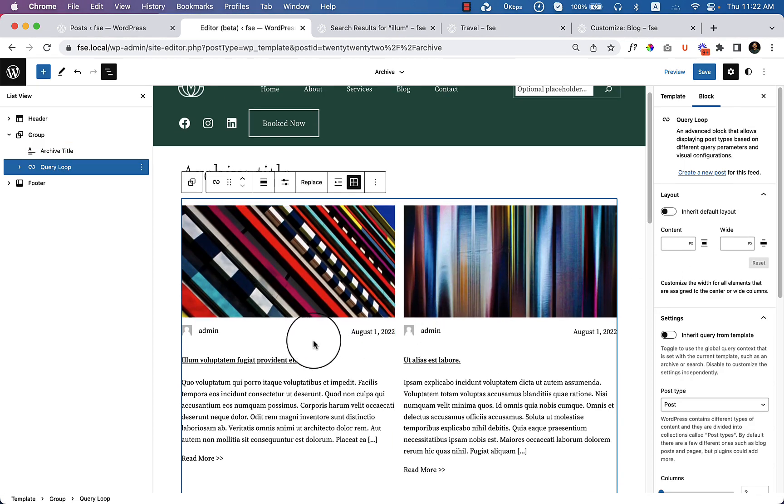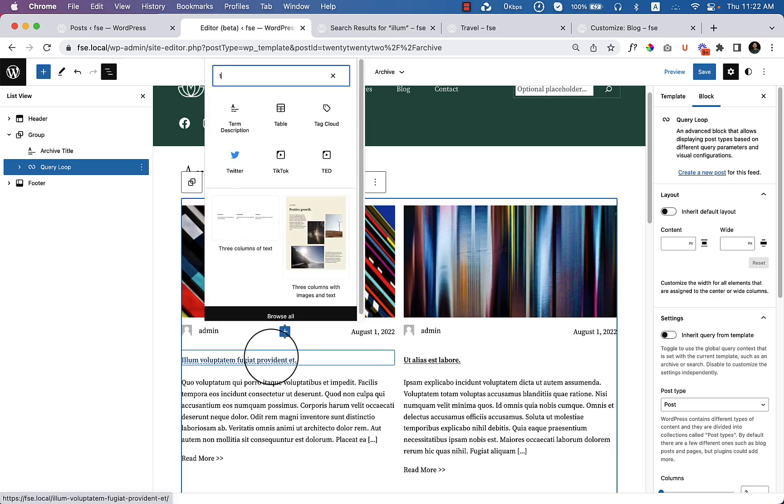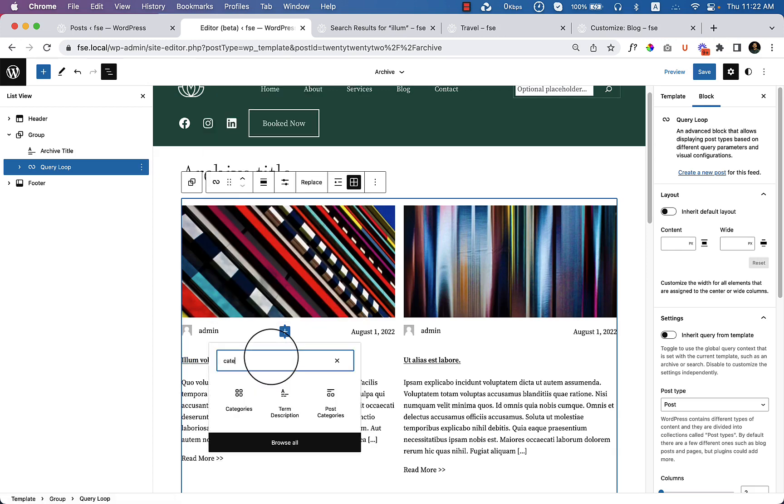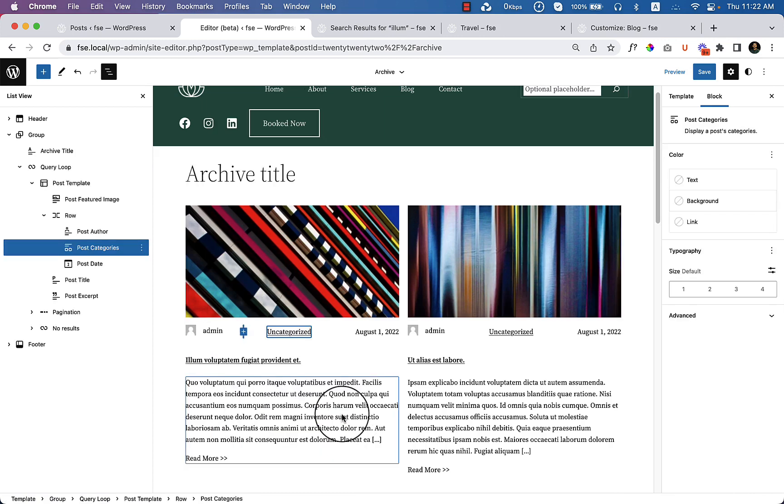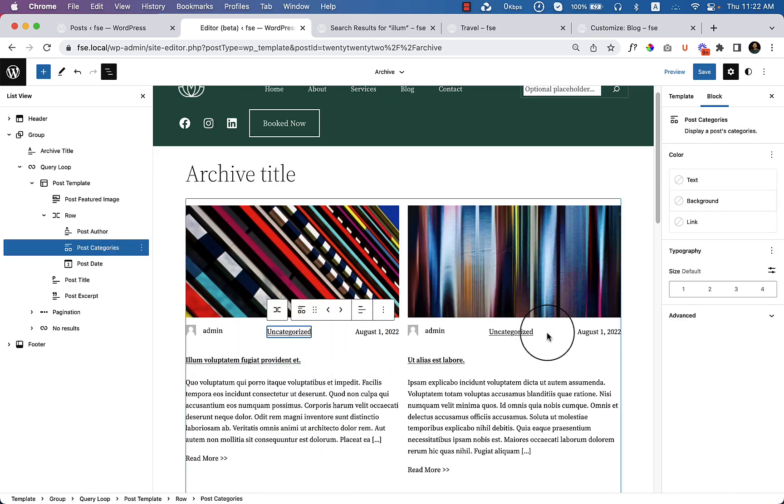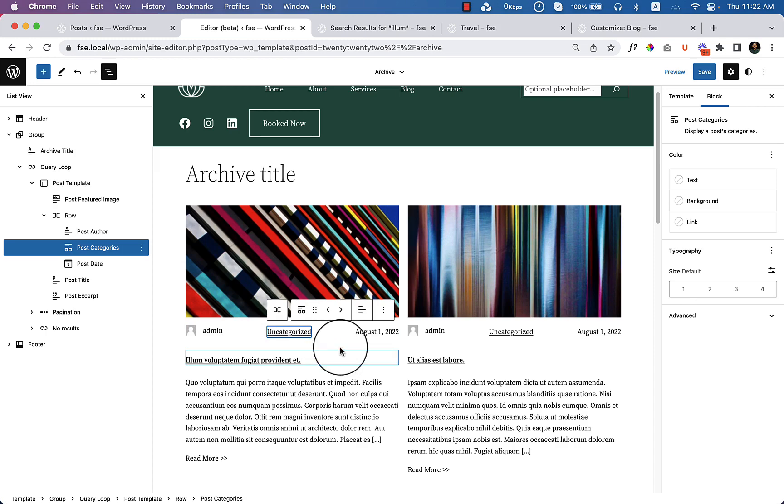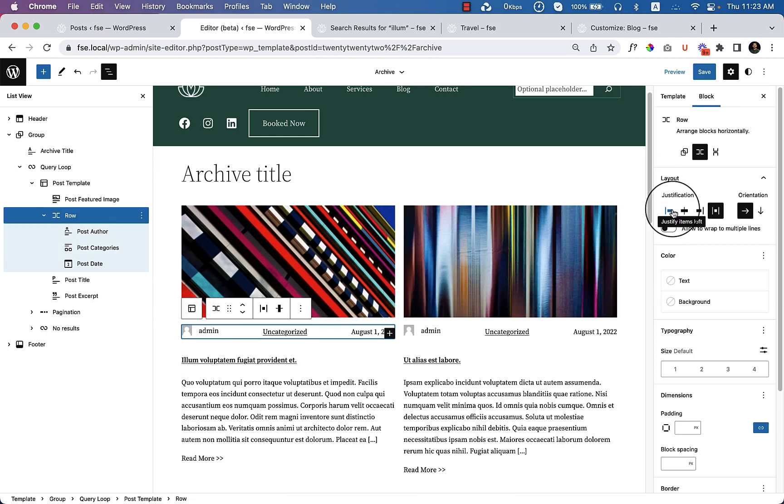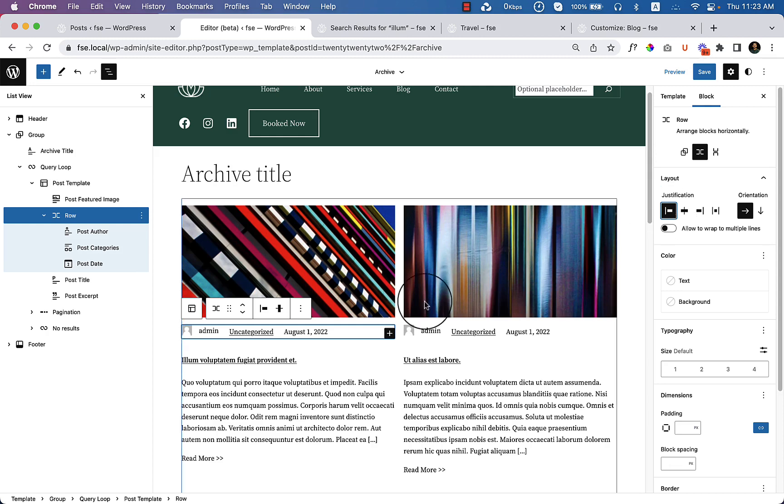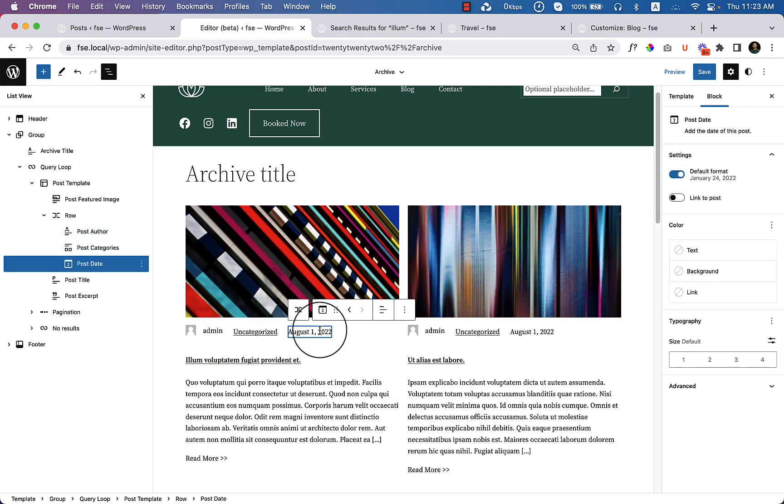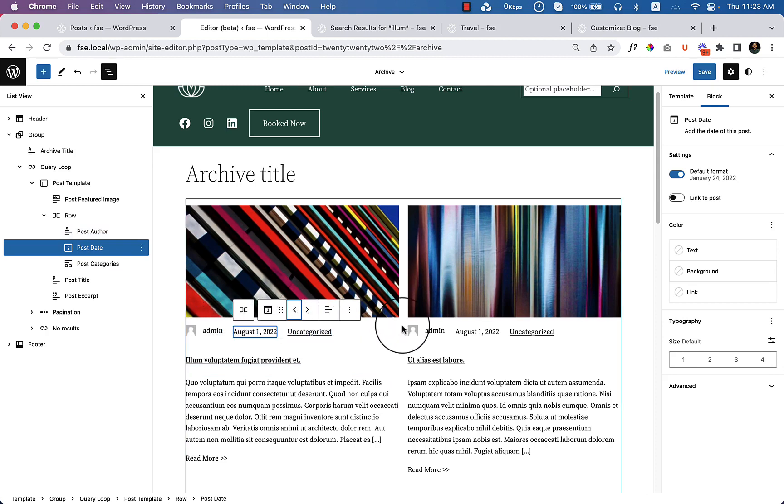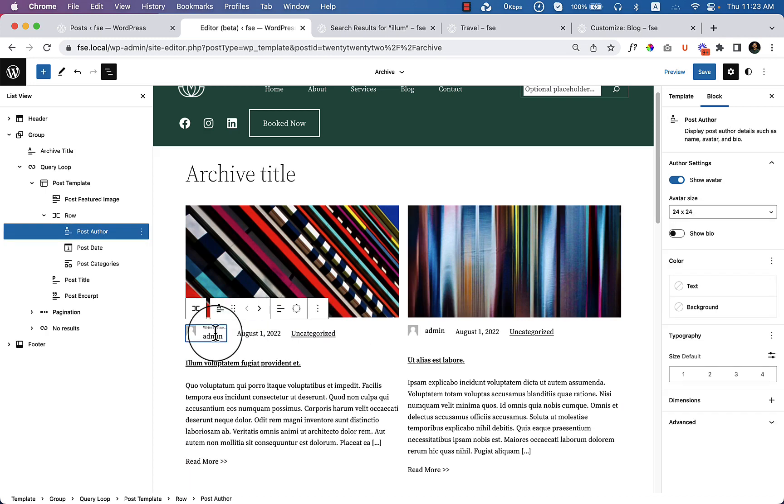And paste the query loop that I have copied from the search result page. And if you want, you can add the category or the post categories here. Currently it's uncategorized and you can see it's displaying the category. And there is an interesting thing when I select row. You can see the justification here. We can justify the content in this way and it's really helpful. We can change the date, we can place the date after admin or below admin. So we can adjust them in many ways.